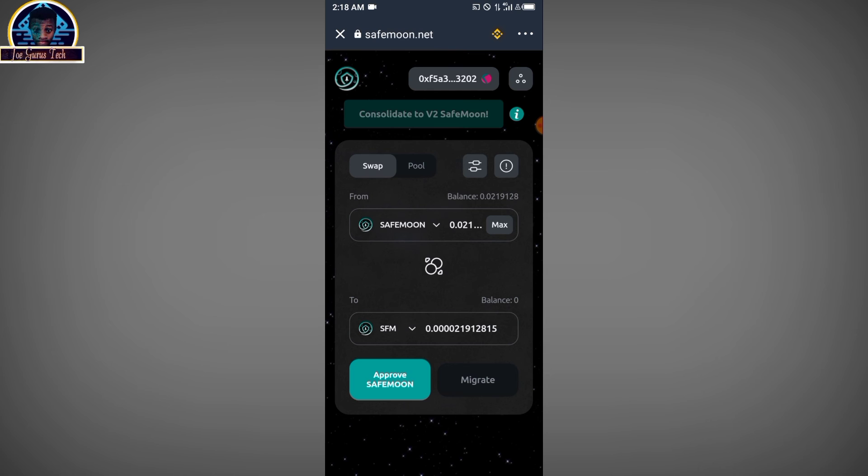If you have any questions or if this is not working out for you and you see any difficulty, you can drop a comment down in the comment box. And if I find your comment, I'm going to give you the step-by-step on how to consolidate your Safemoon to Safemoon version 2.